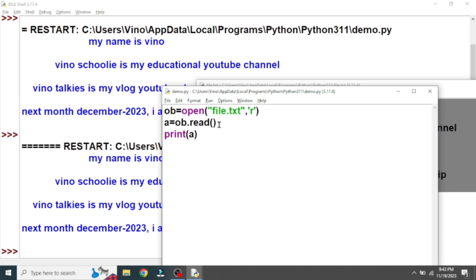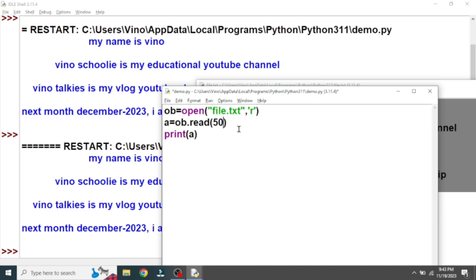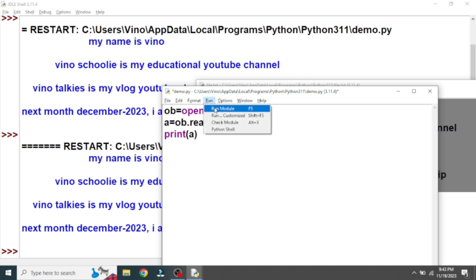If you are using the read() function, you can get a limited set of data. For example, if I give 50 inside the read() function as a parameter, from the beginning it is going to count each character — it is going to count 50 characters or 50 bytes — and it is going to print only those 50 characters. From the starting point to 50 characters it will fetch and save it in a variable, then we use the print() function to print it. Let's run it and see the changes.